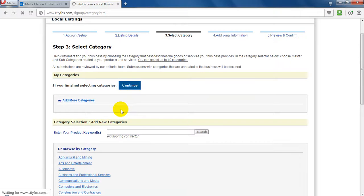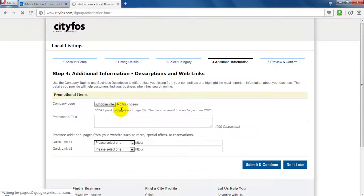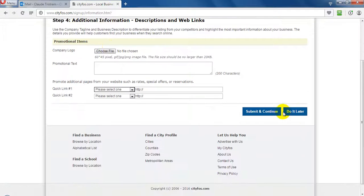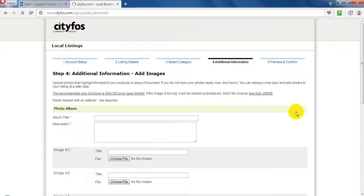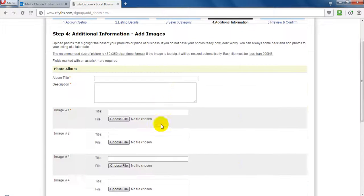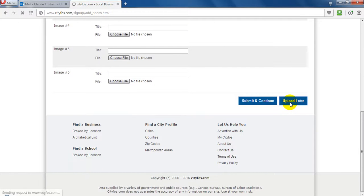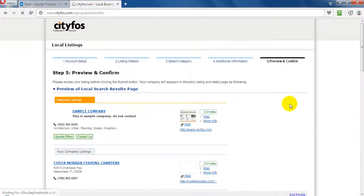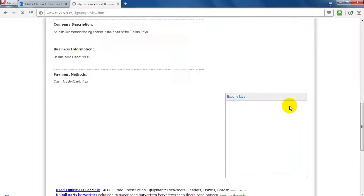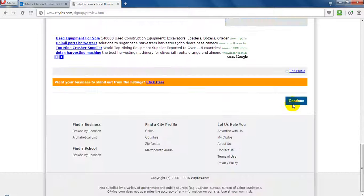Then continue. And they can do it later. And upload it. Yeah, scroll down and continue.